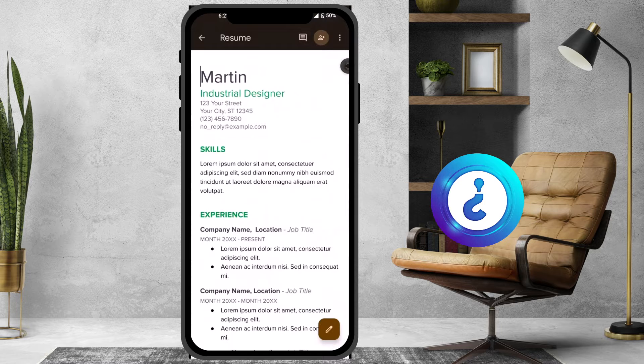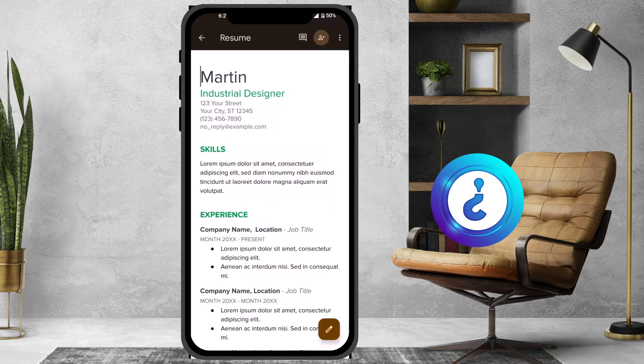I just want to convert this Google Docs file into PDF so I can be able to send it to people.